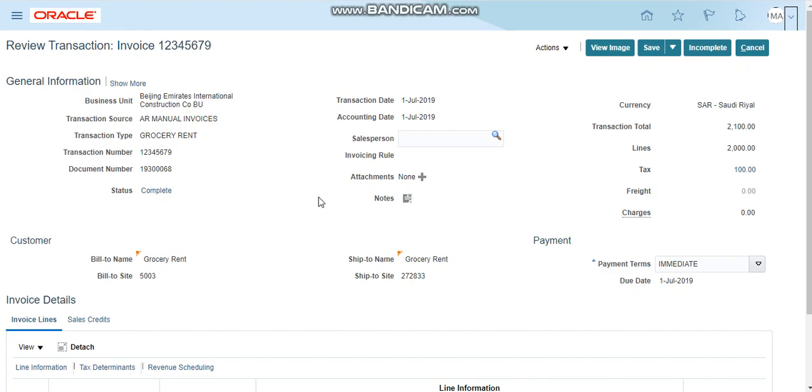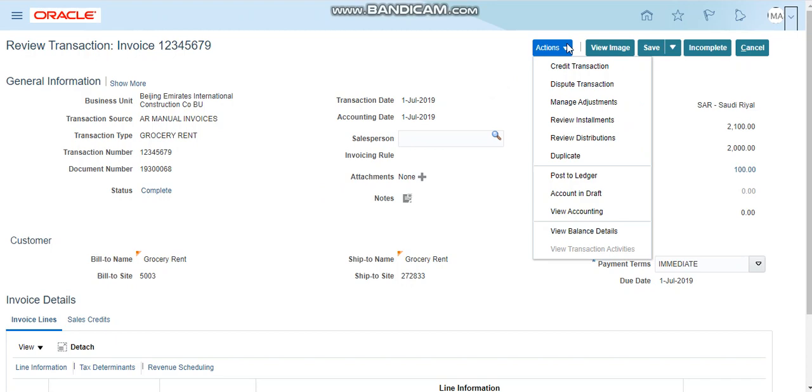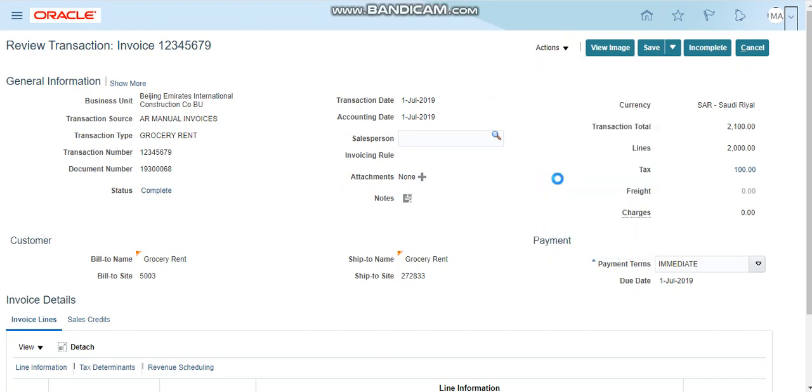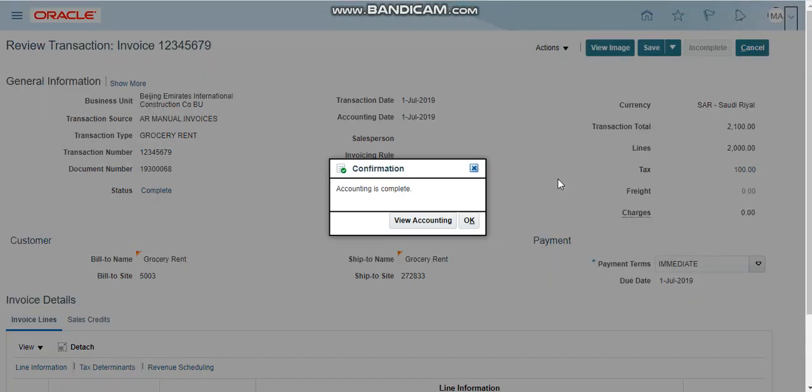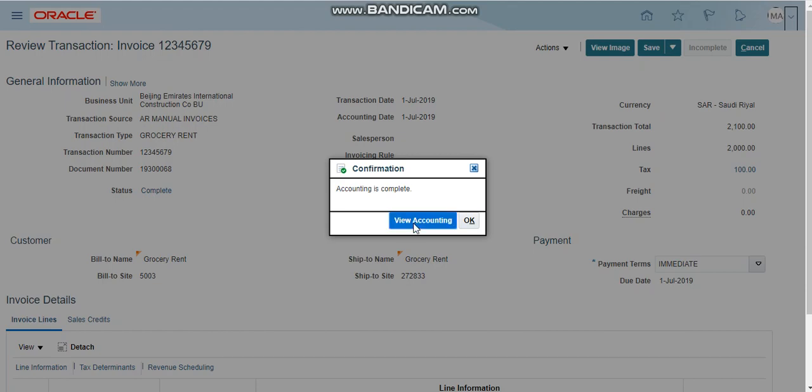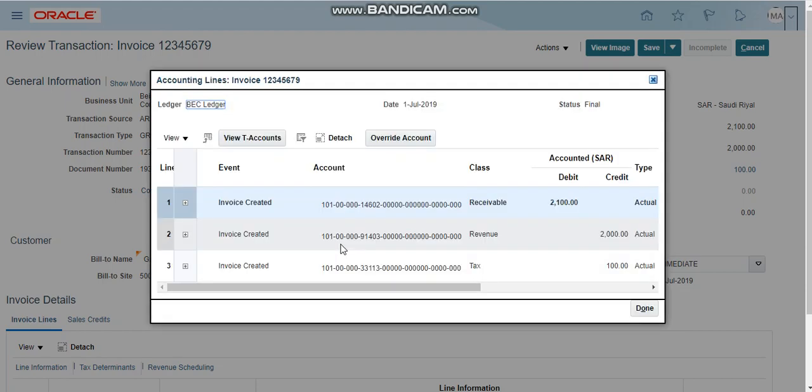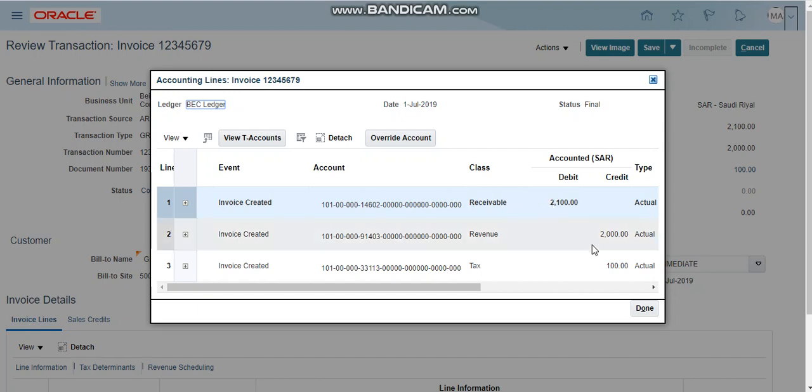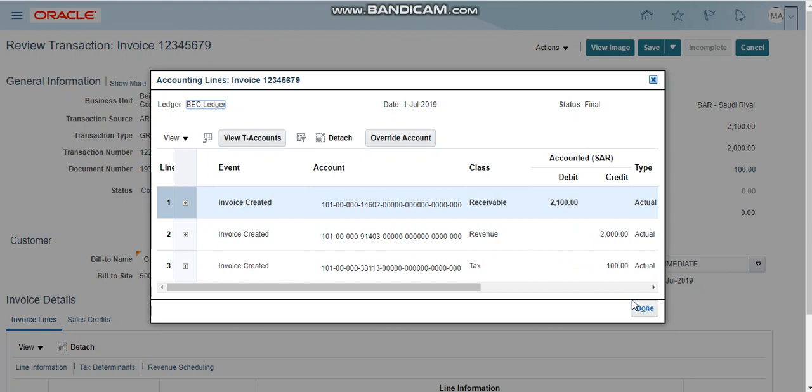Until now we did not post this manual sales invoice to the general ledger. In order to post this sales invoice to the general ledger, click on the action button and click on post to ledger. Now there is a confirmation, accounting is complete, so you can further view the accounting whether our accounting entry is correct. Debit receivable and credit the revenue and credit the tax account.